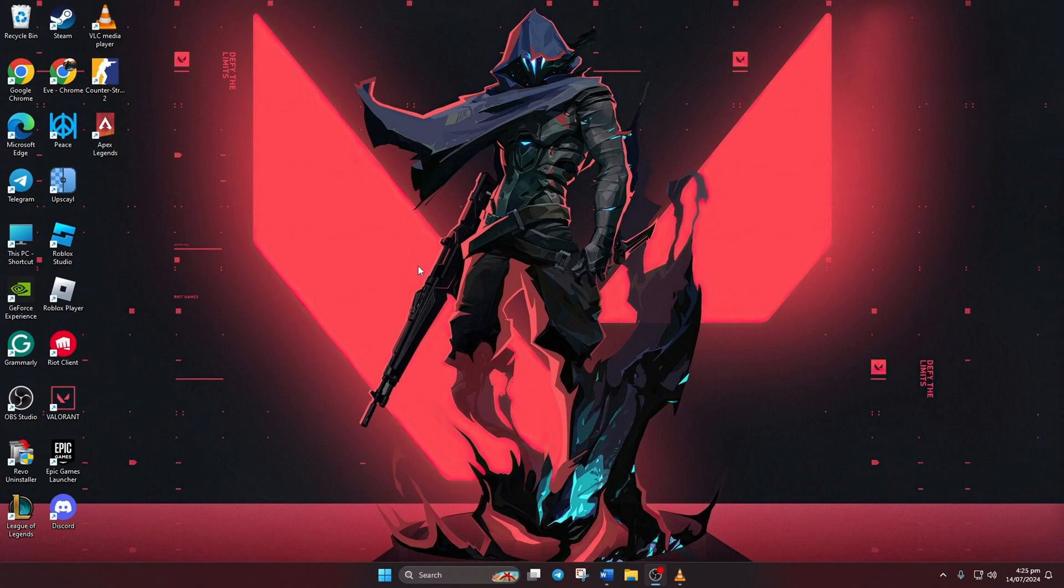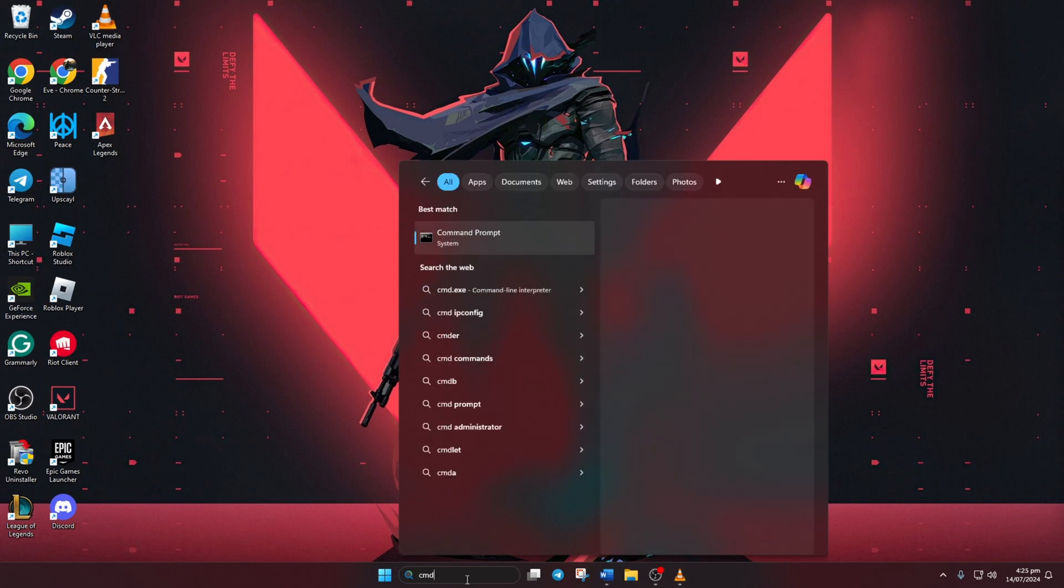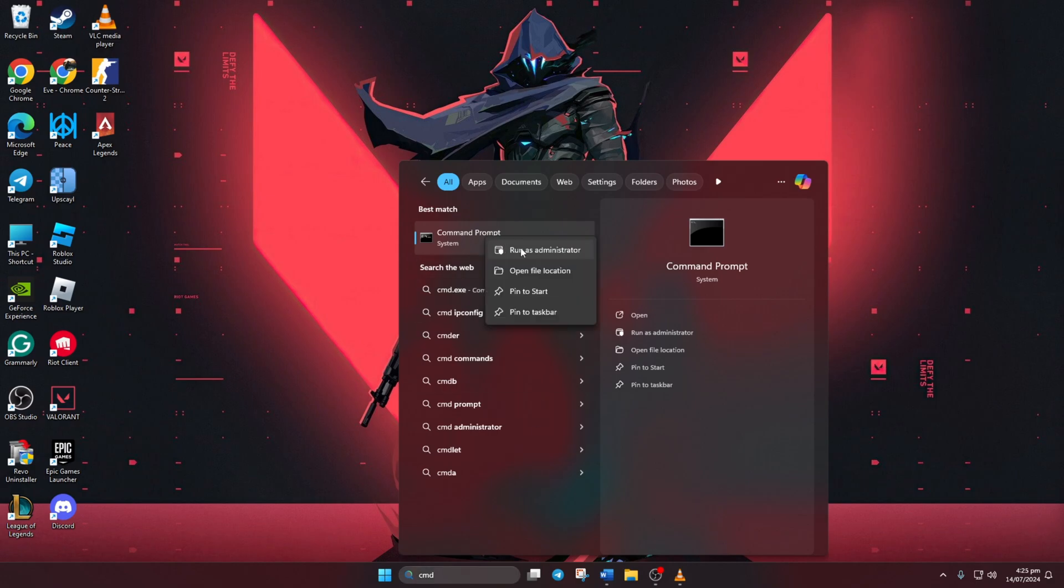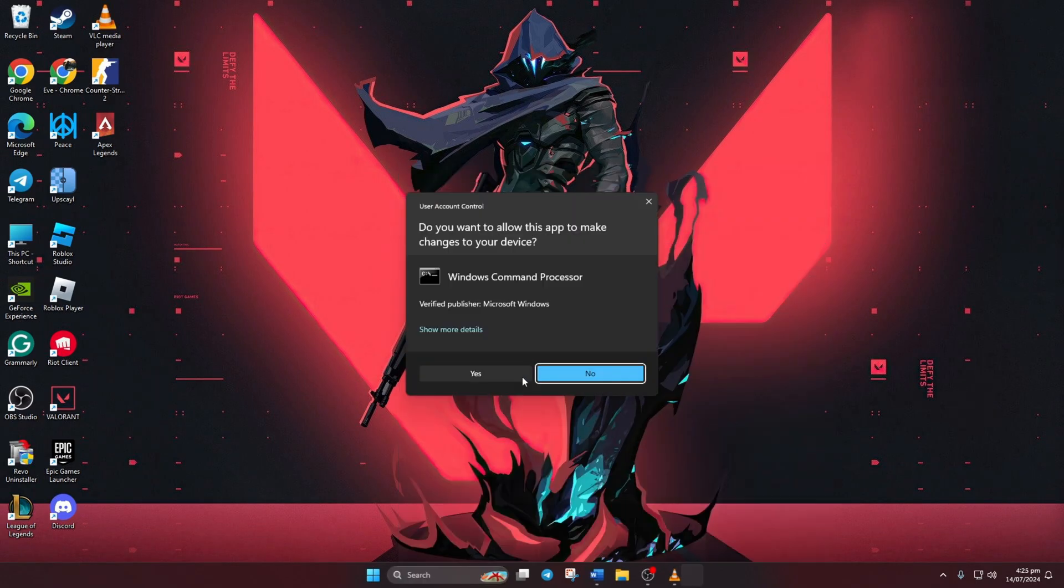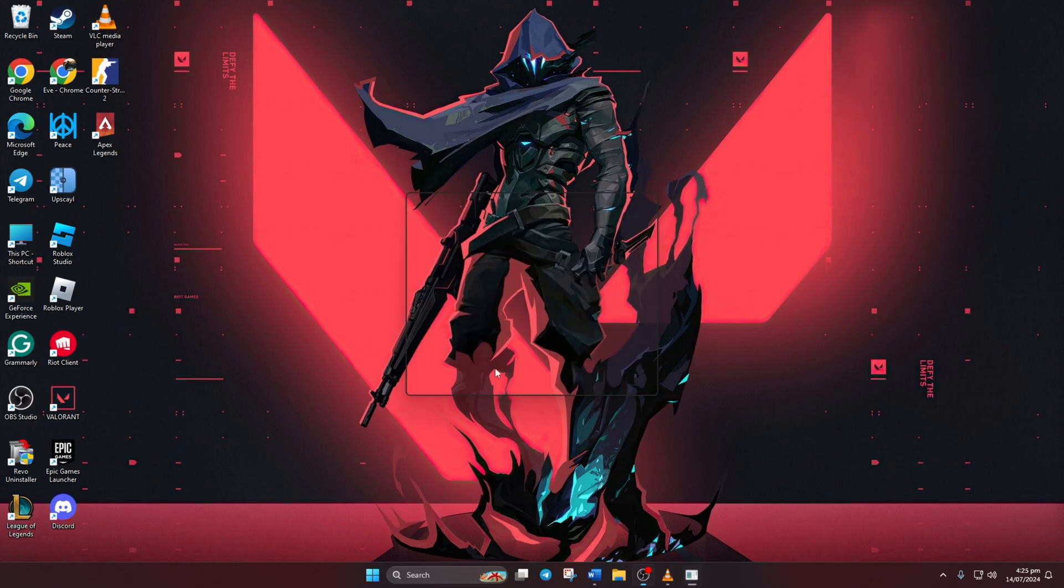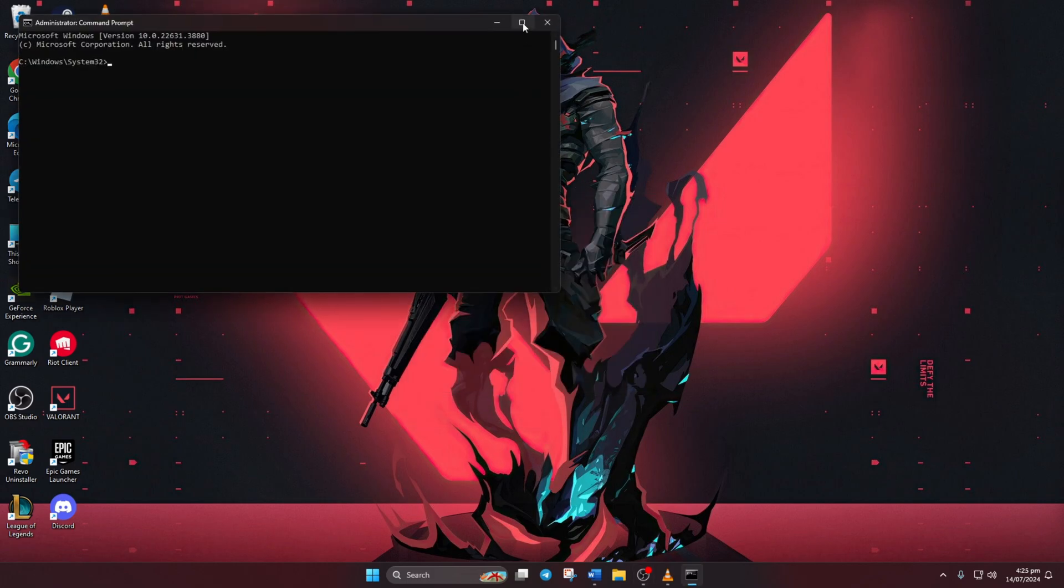Solution 1: Reset Your Network Configuration Settings. First, click on the search icon and type CMD. Next, right-click on Command Prompt, choose Run as Administrator, and click Yes.